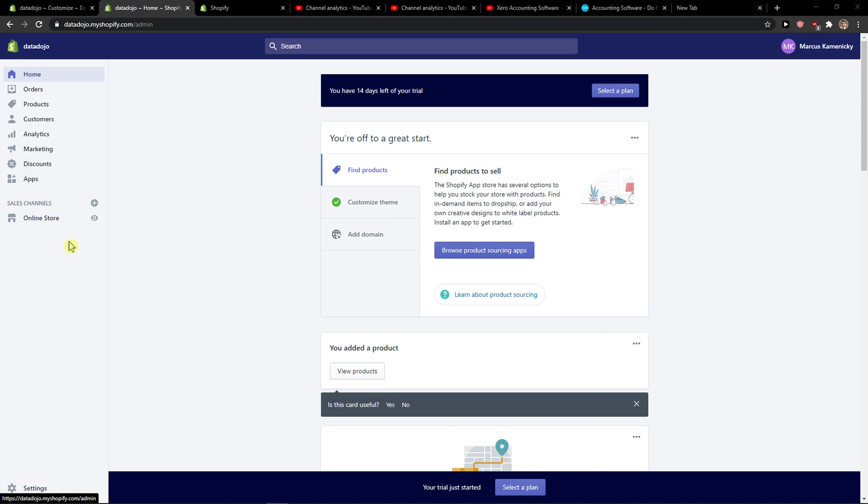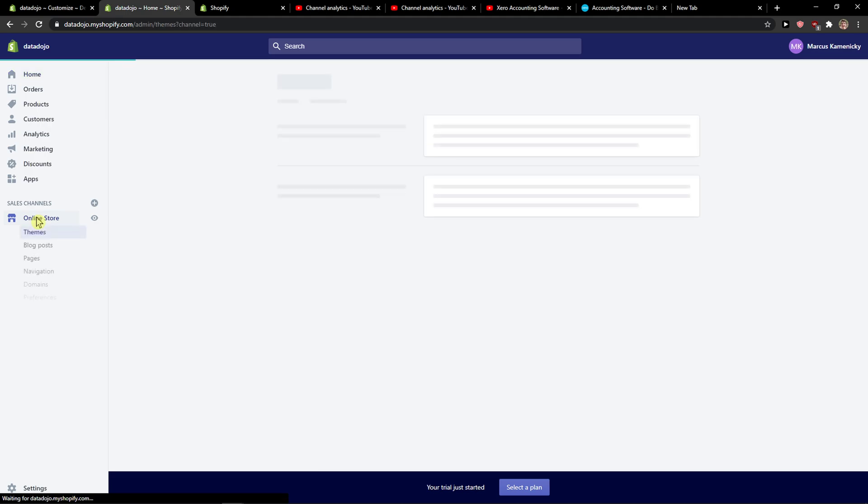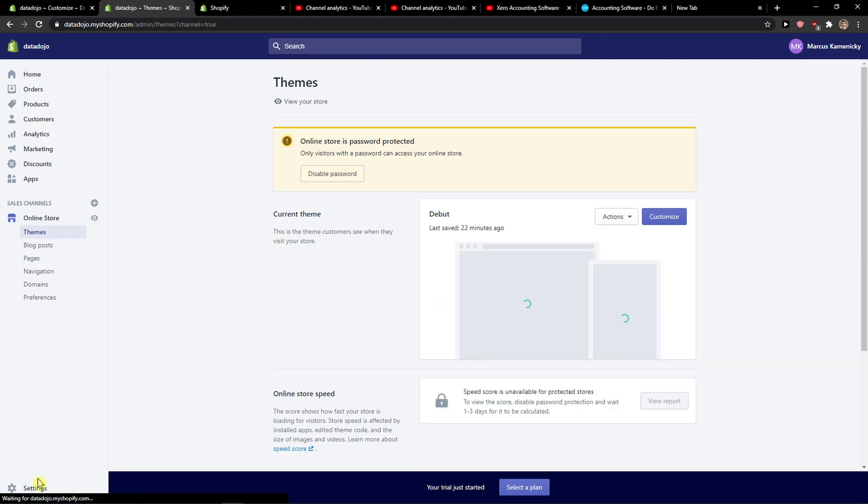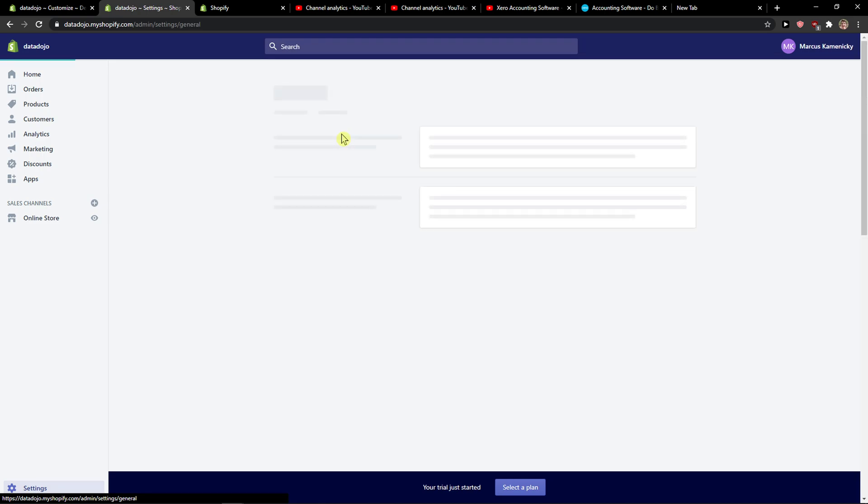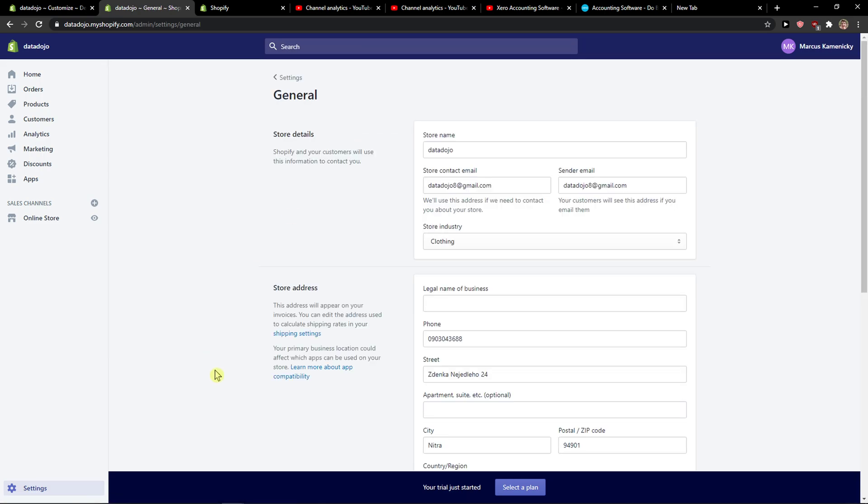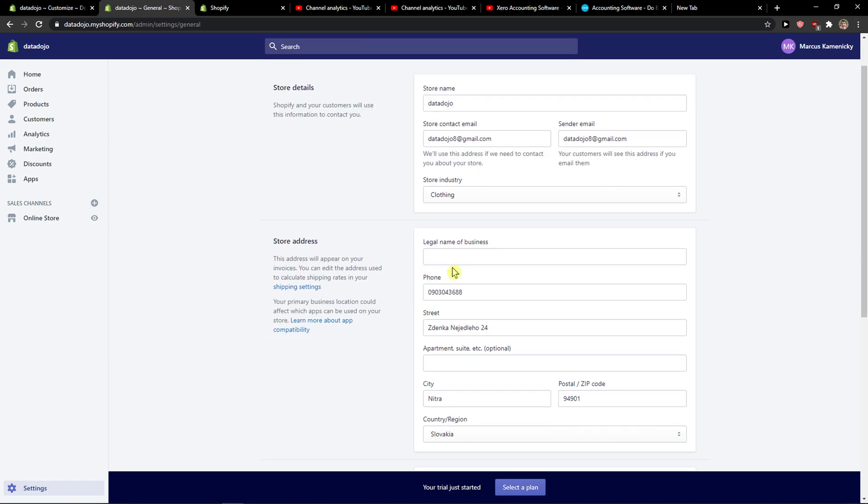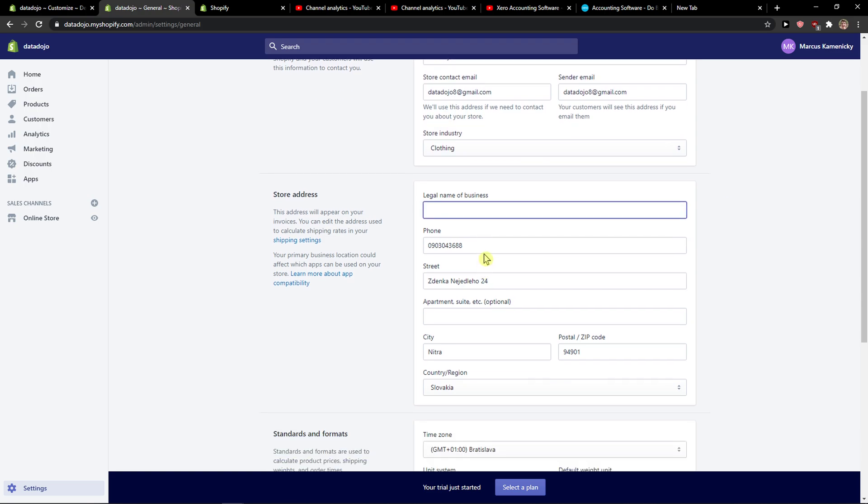The first thing you want to do is just be in Shopify and just click here online store and then just go to settings. Then you're gonna see general and you're gonna see store address here and you can simply add the legal name of the business, phone and the street where you live in.